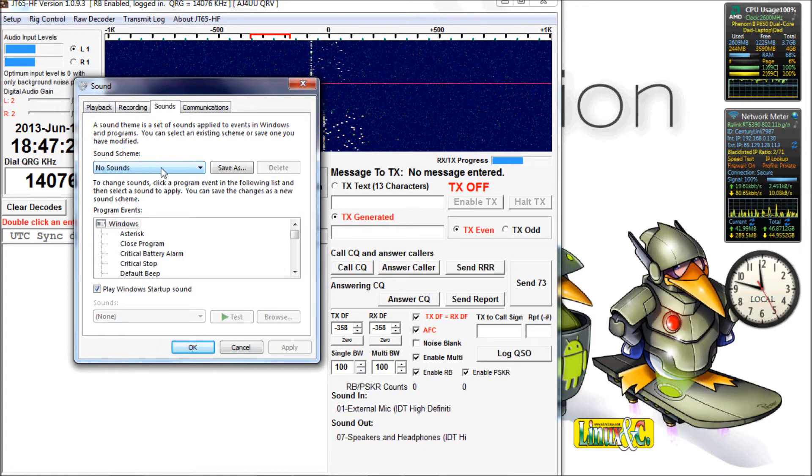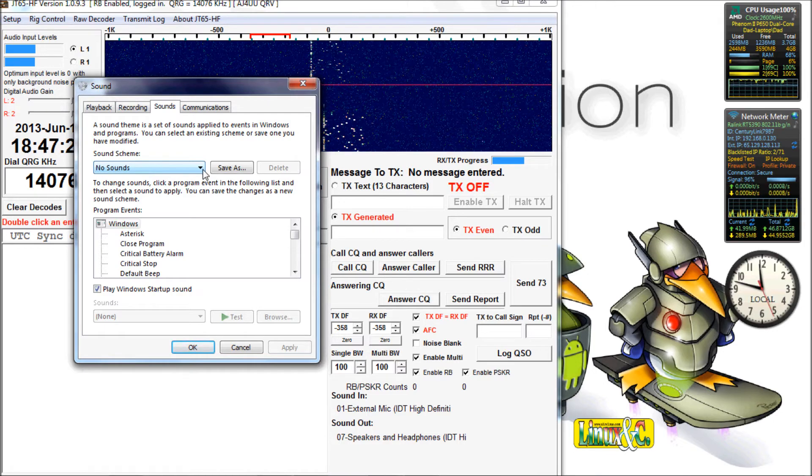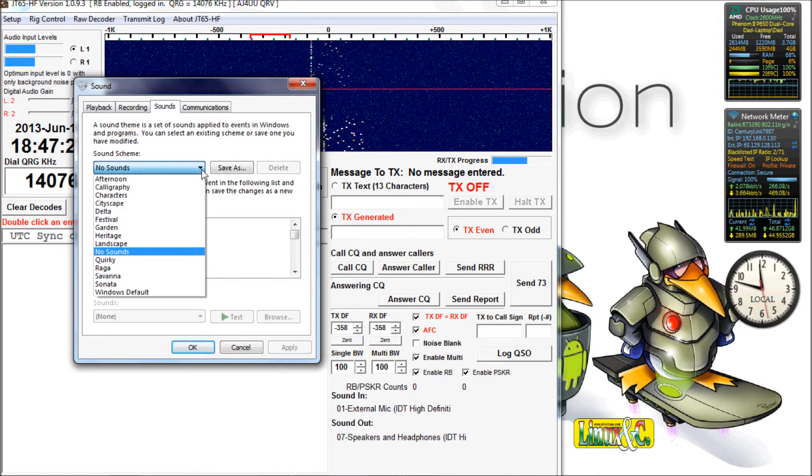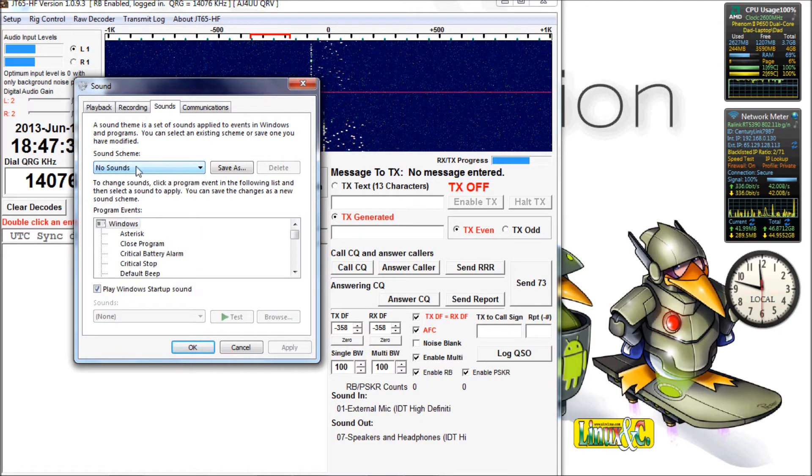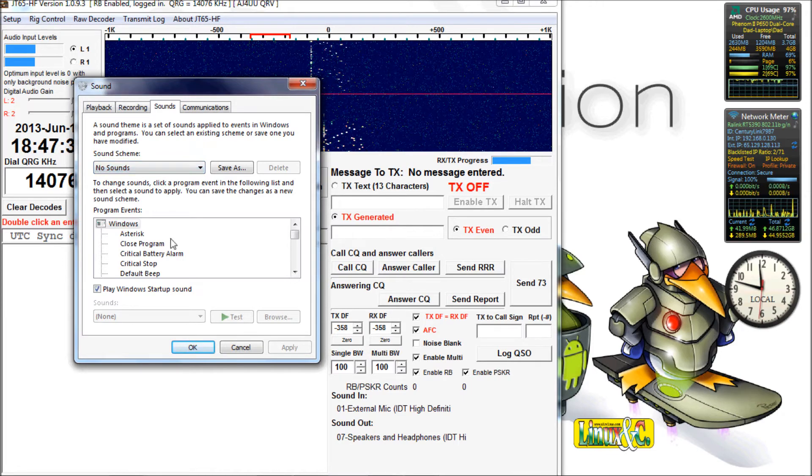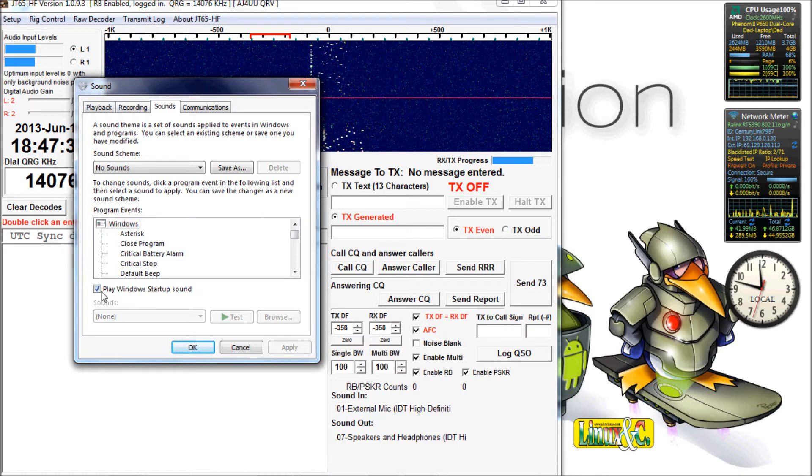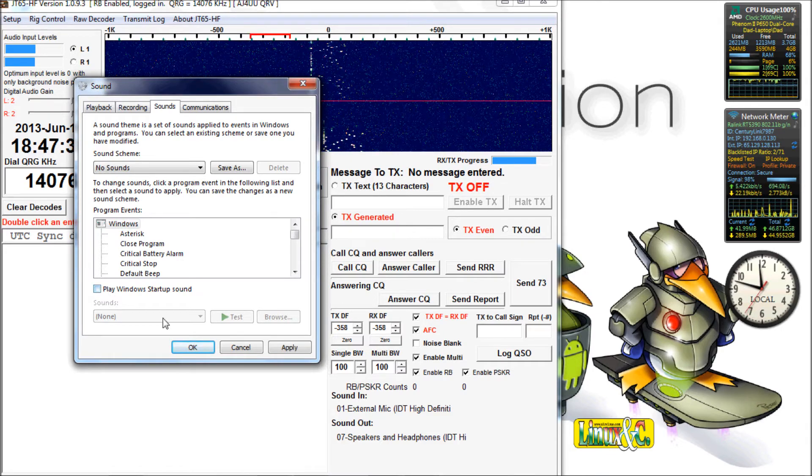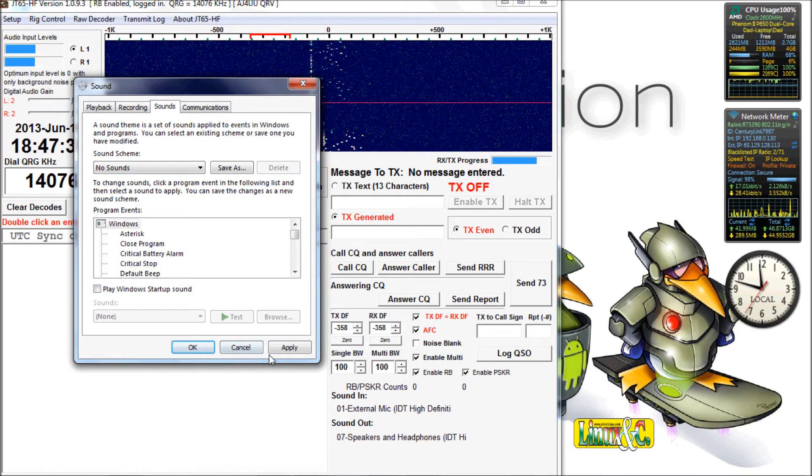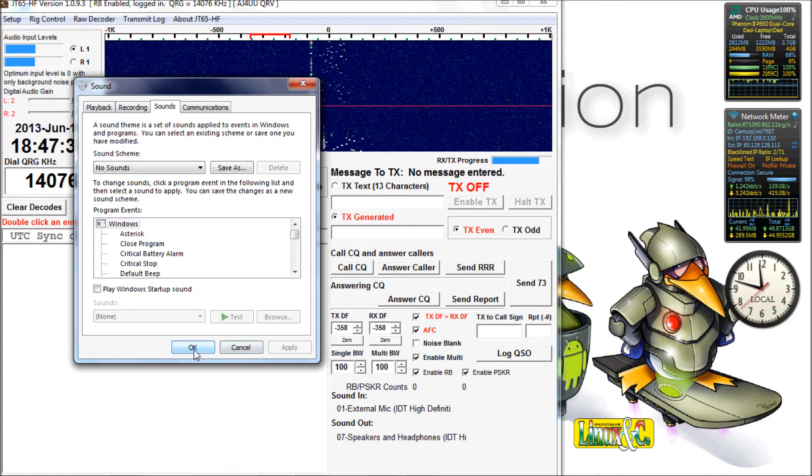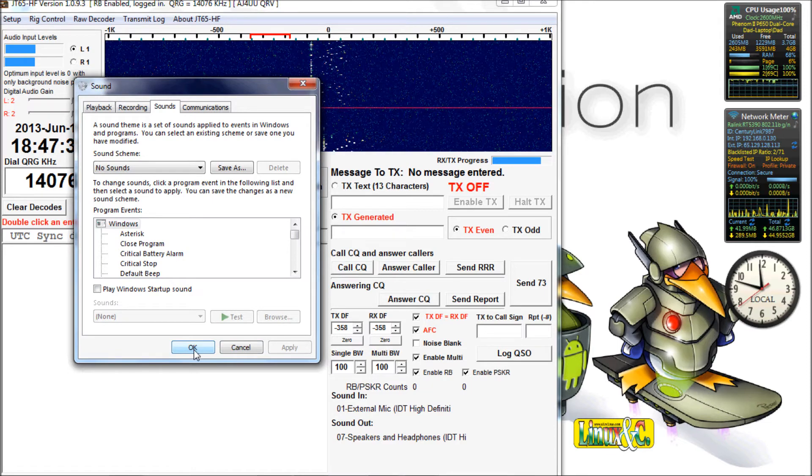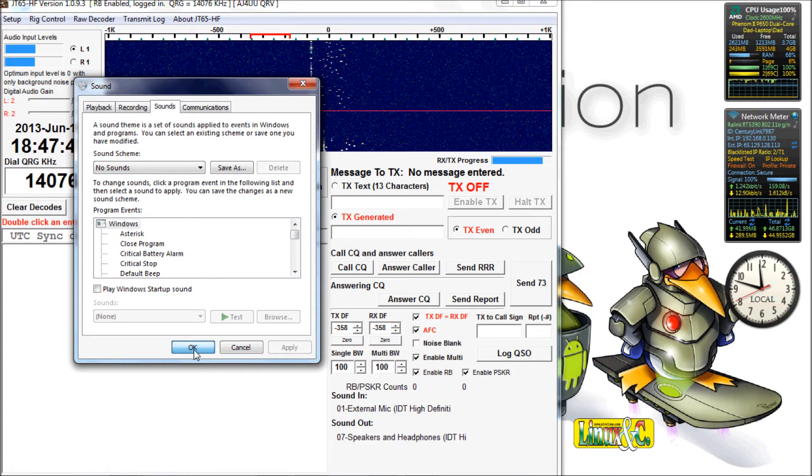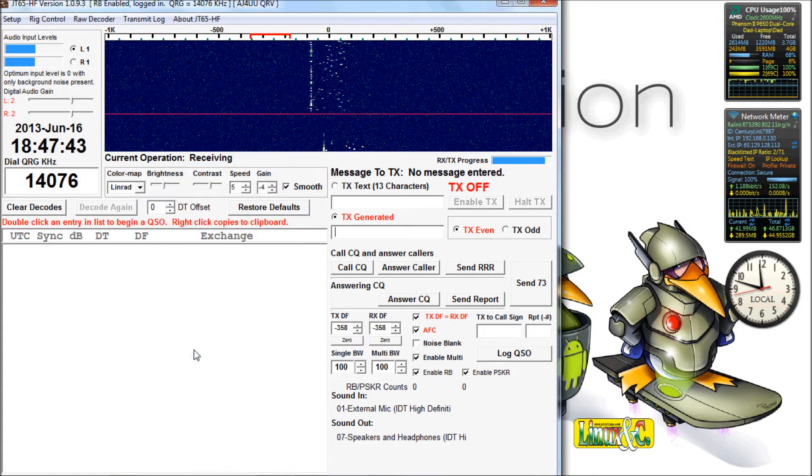Also, we need to make sure our computer is not outputting any sounds. Otherwise, they'll go out as audio. So if you have a sound scheme selected, change it to no sounds. And then play Windows startup sound. We don't want that either. That's in case your computer reboots in the middle of it, your radio's on, and your computer's listening, and the computer reboots automatically. You won't have the startup sound being played out over the radio.